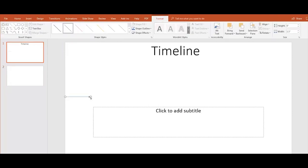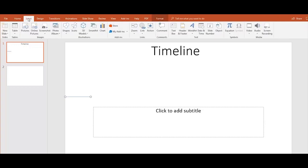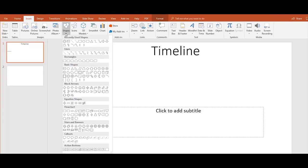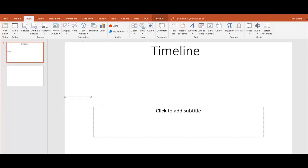Next we add a circle shape marker for the important things in our timeline. Now go to the Shapes and this time choose a circle.